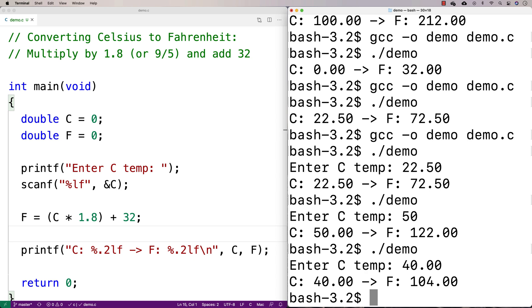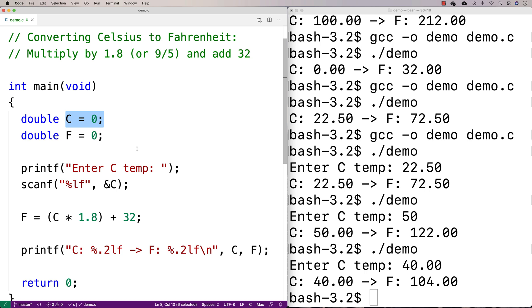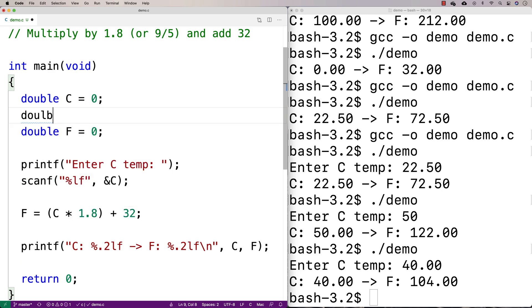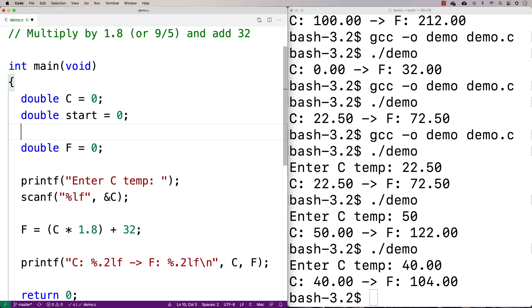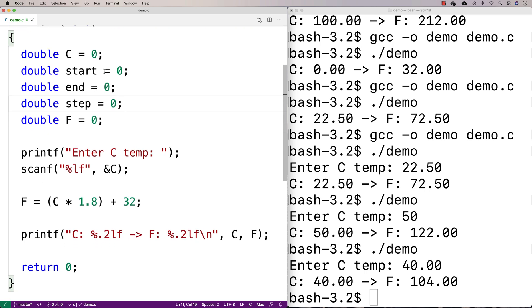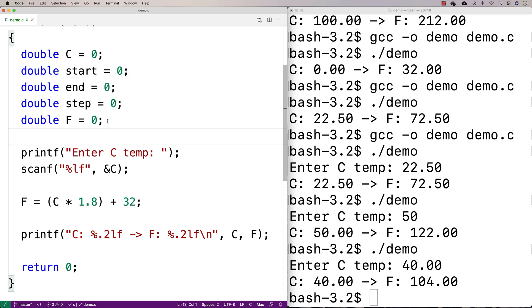Another thing we might want to do is output a table of conversions. To do that, we'd set up a loop with a counter variable that is actually the Celsius value. We're going to start at a certain Celsius temperature and convert up to a certain end point, stepping by a certain value. Maybe we could actually ask the user for those values too. So we'll say double start equal to zero, double end equal to zero, and double step equal to zero. We'll ask the user for a start value, an end value, and a step value, and write a loop to do conversions from start to end stepping by step.